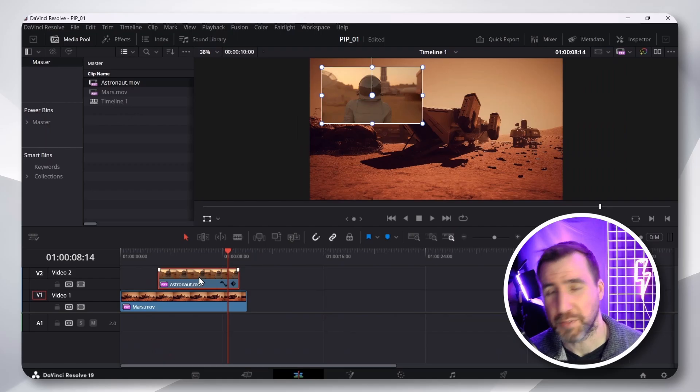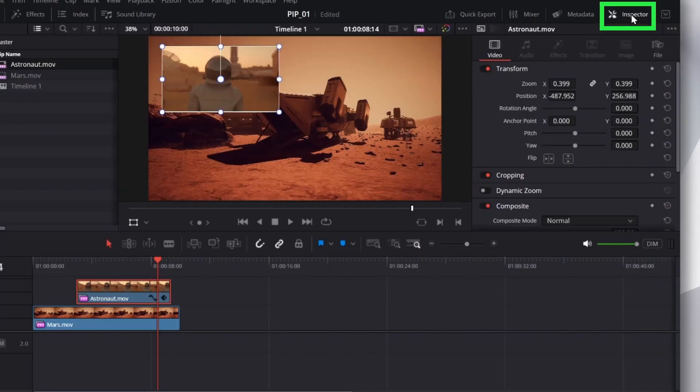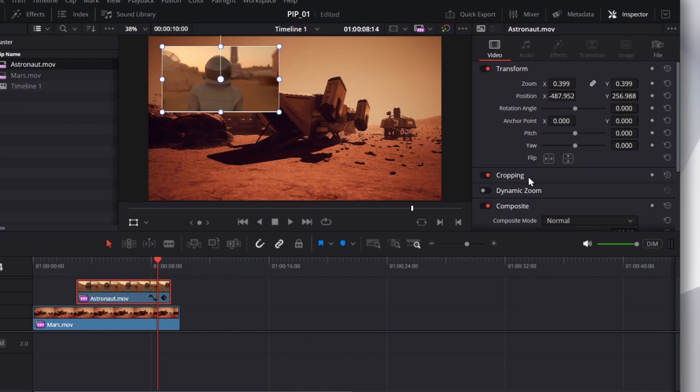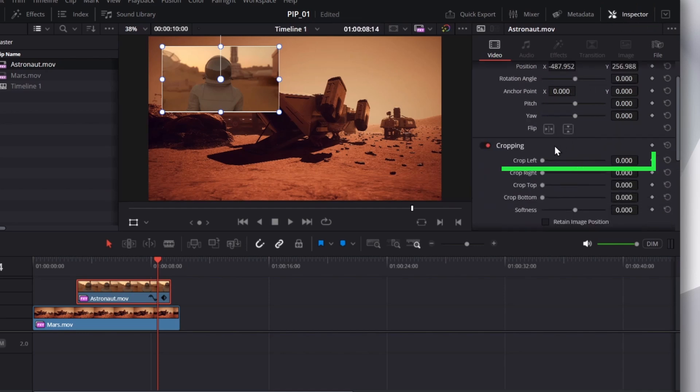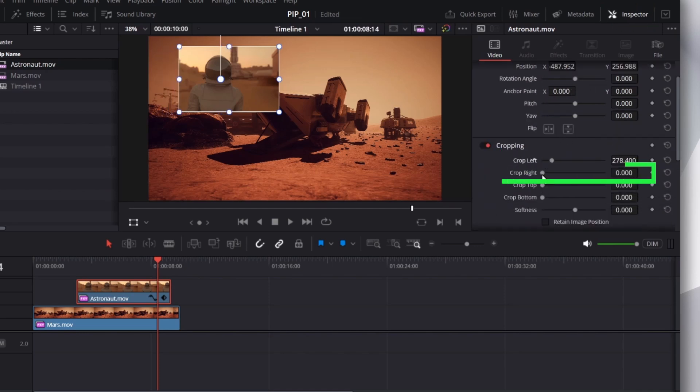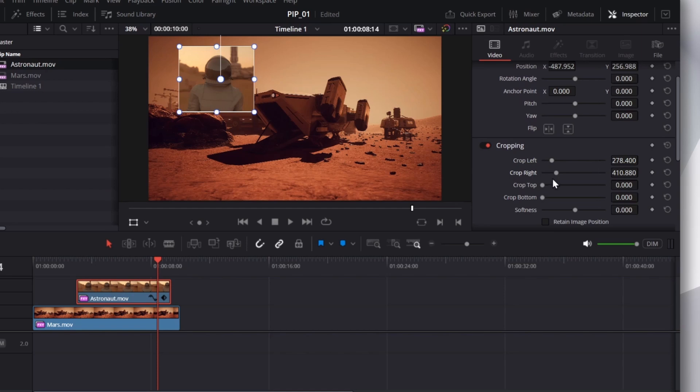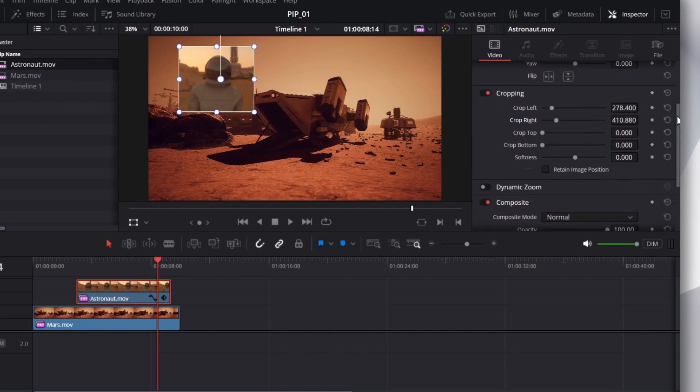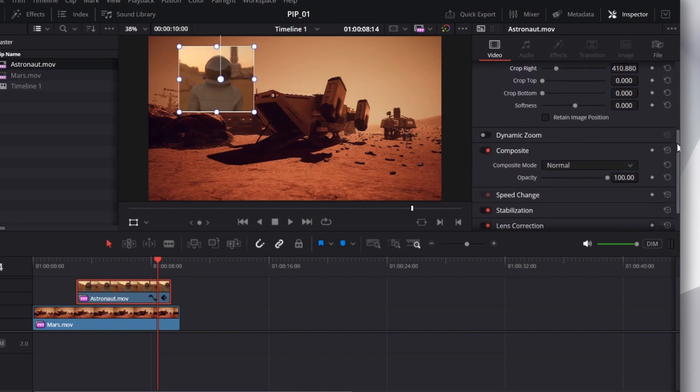Now, with that clip selected, I can also expand the Inspector tab over here. Then there's other options I can add as well. For example, cropping, I can crop the left, I can crop the right. And there's some other settings you can tweak too.